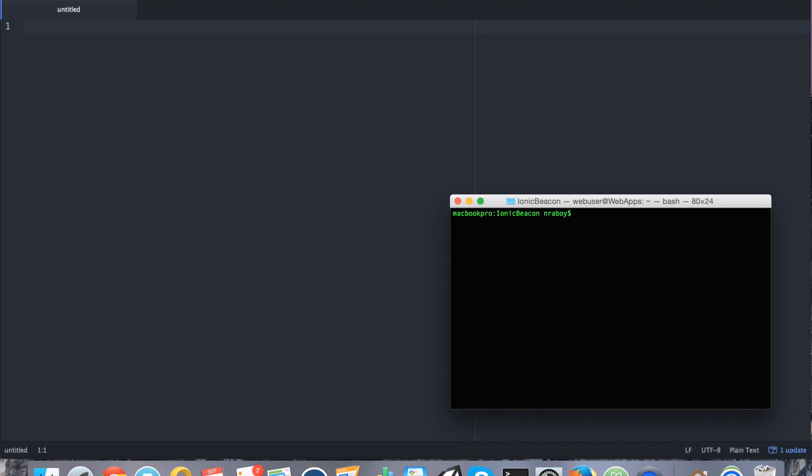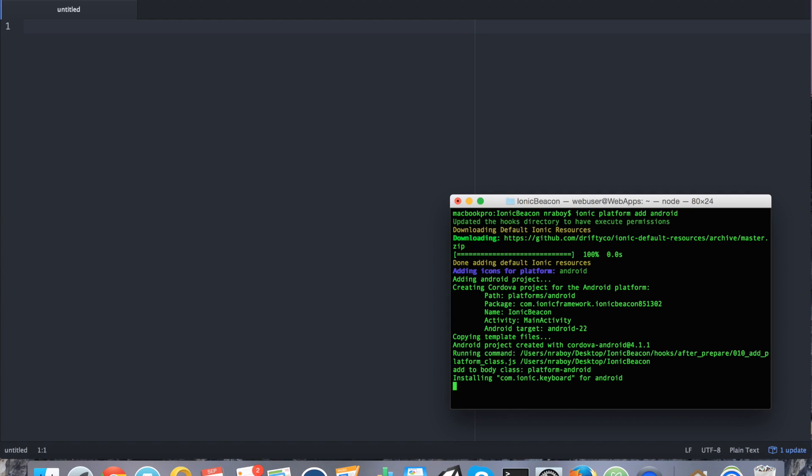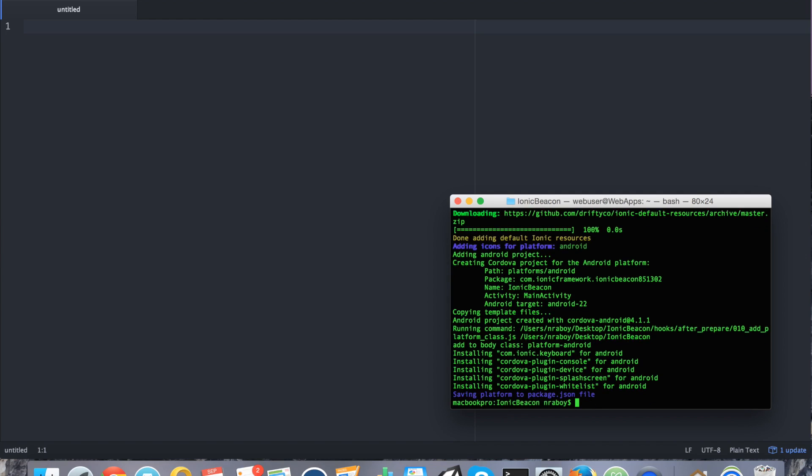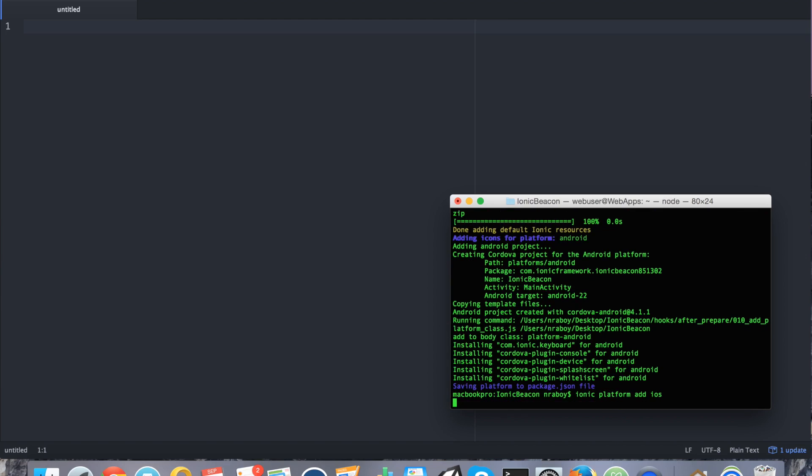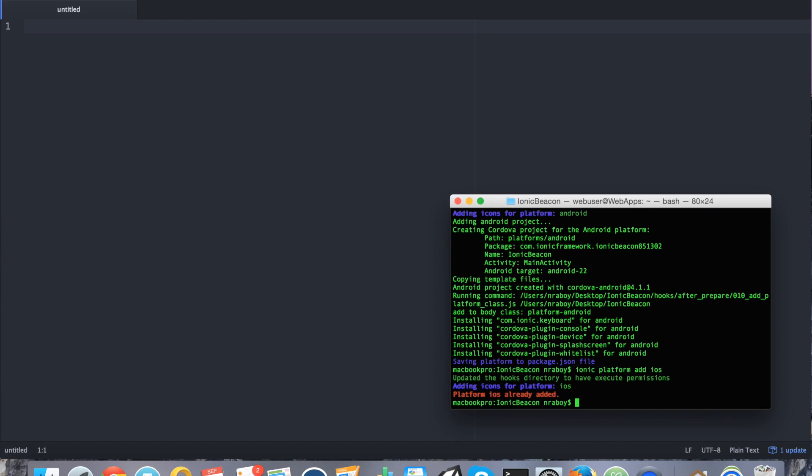Let's navigate into that Ionic project and we're going to go ahead and add the Android and iOS platform. And some things to note here, you can't add the iOS platform unless you're using a Mac like I am. If you're using Windows or Linux, you have to stick strictly to Android.